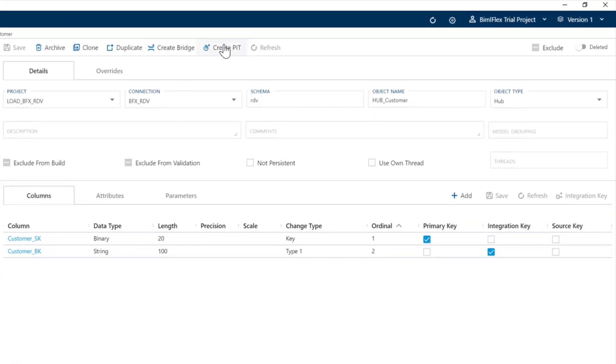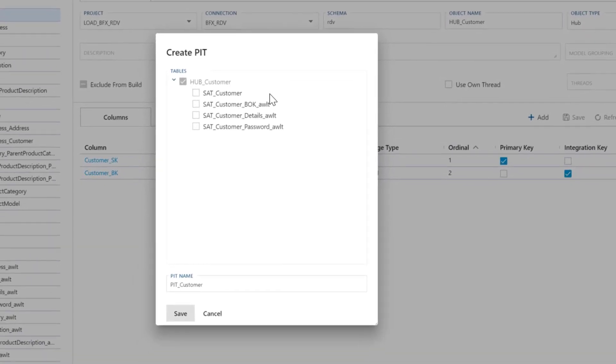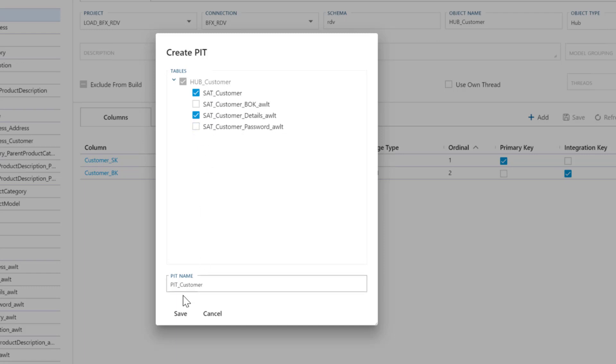I'll do a point in time table here and when you do a point in time table you have the option here to choose the satellites that you want. So in this case I'm going to leave this one out and I'm going to grab those three. So I'm going to create a point in time table across three satellites and not all the satellites, I'm going to leave out the passwords. You can give the point in time table a name, it defaults to the same name as the hub, but replacing the hub underscore with a PIT underscore and I'm going to go ahead and save it.